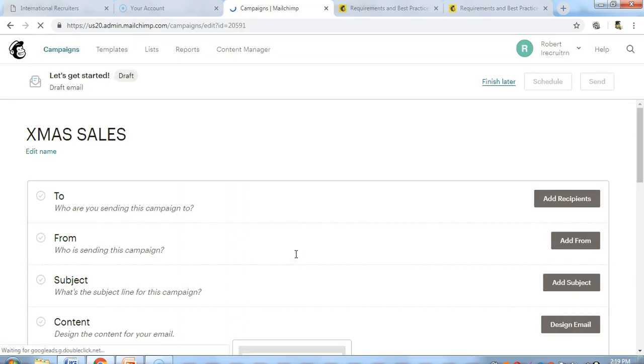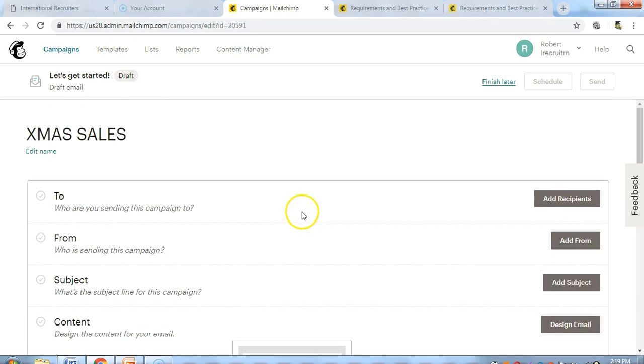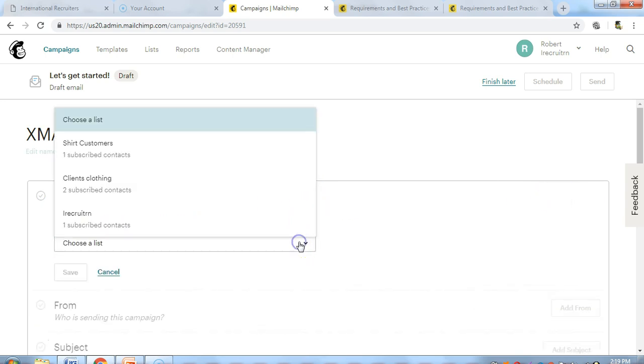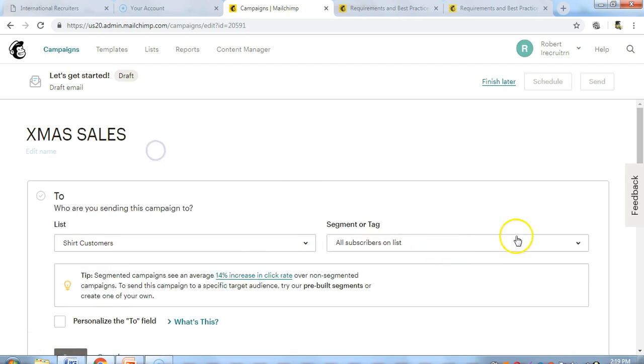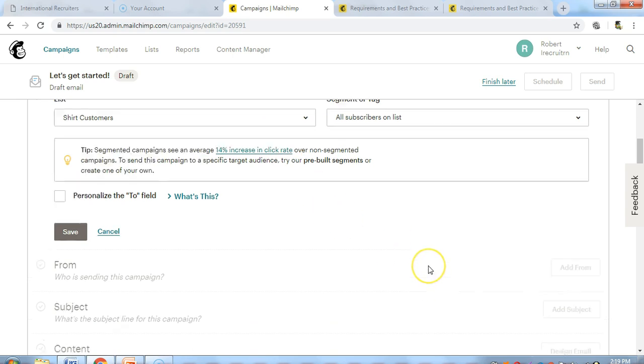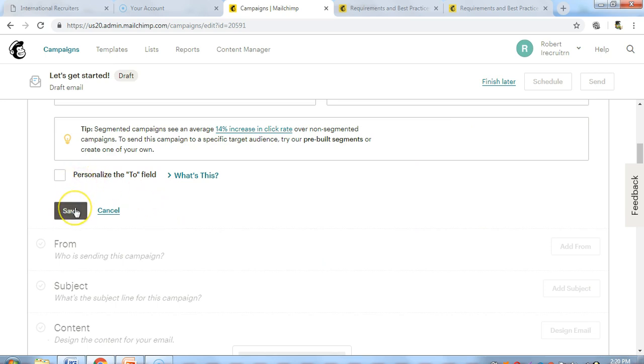To which recipients do you want to send the email to? We can select that from our list. Let's select the short customers and we're going to send it to all the subscribers in this list. Let's just click Save and leave everything as default.